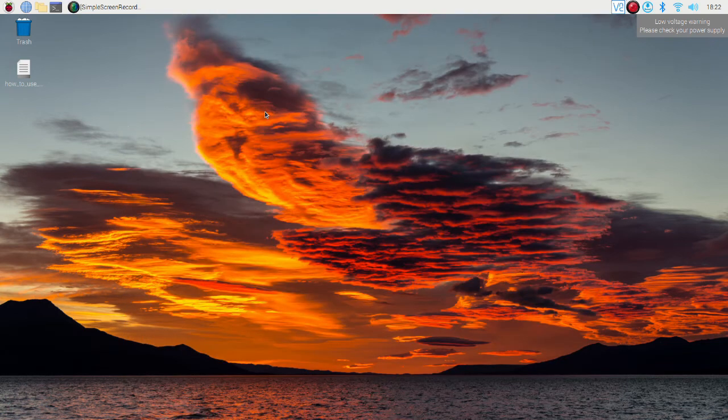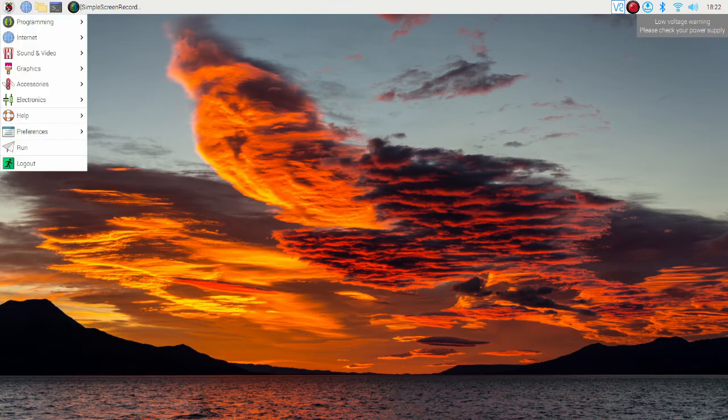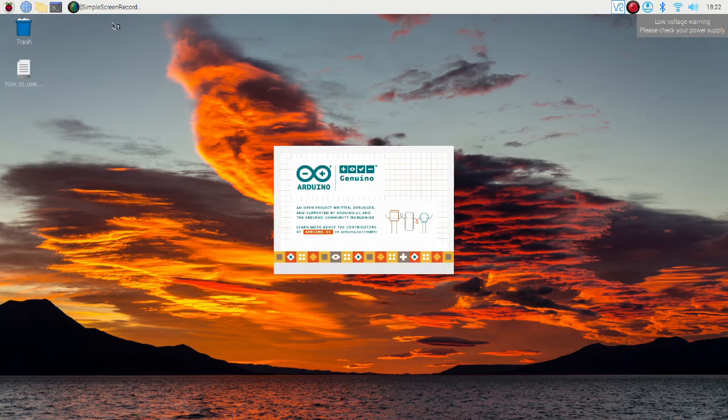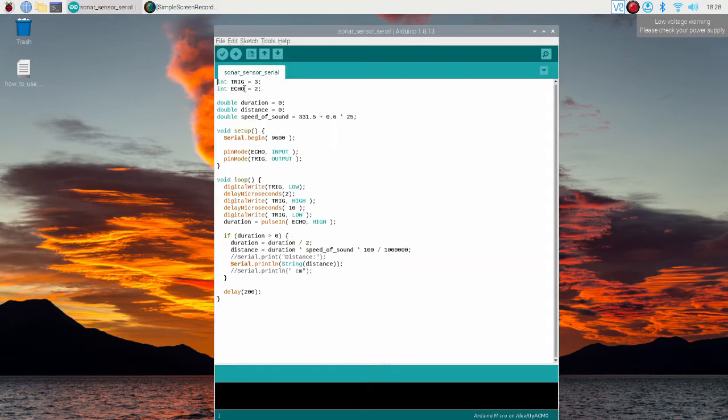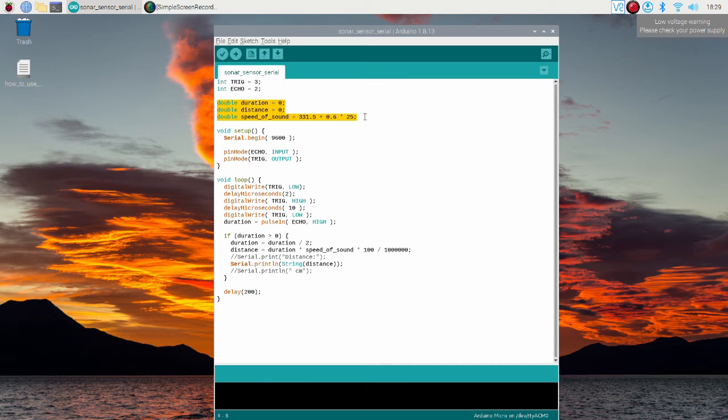Now let's see the Arduino code. Open Arduino IDE. Here, trigger pin and echo pin numbers are defined. In this part, variables are defined. Note that the velocity of the sound at 25 celsius is used. In the setup function, serial communication baud rate and pin mode are defined.